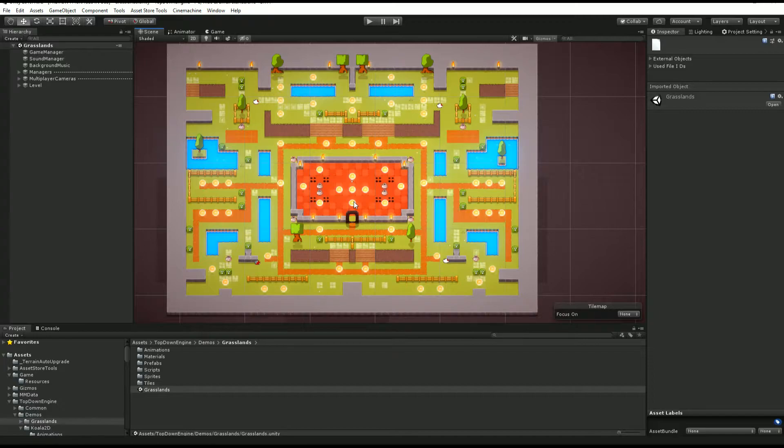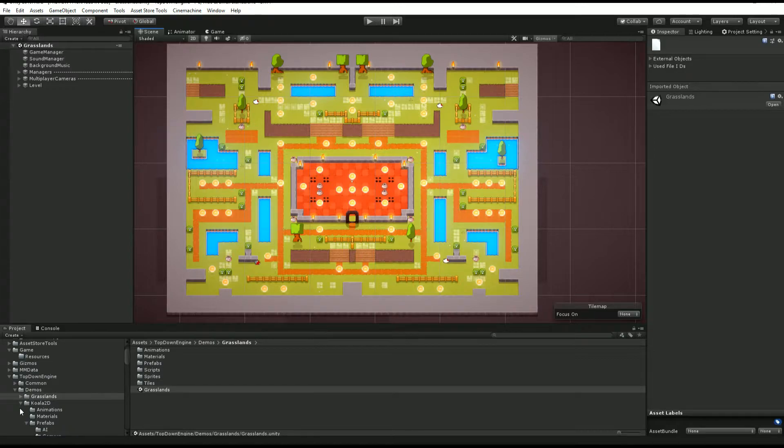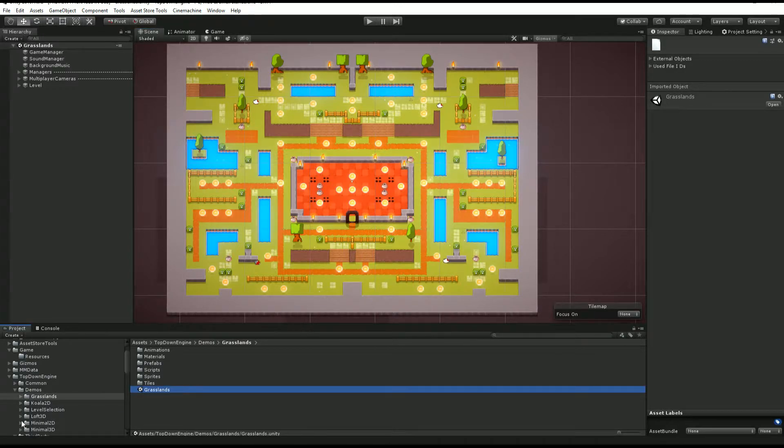Once you've installed the asset, in the demo folder you'll find the Grasslands demo. I think it was introduced in version 1.3 of the engine.